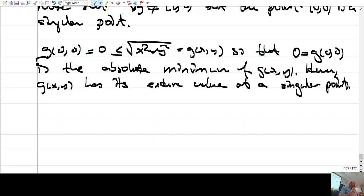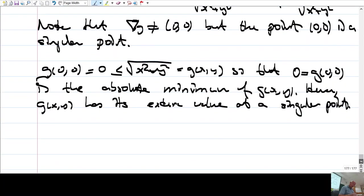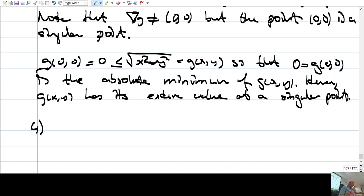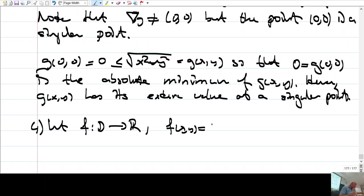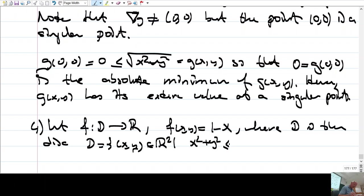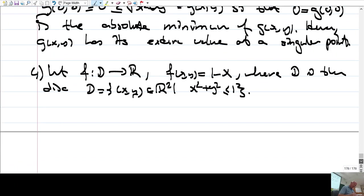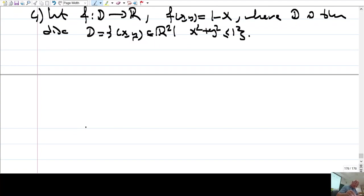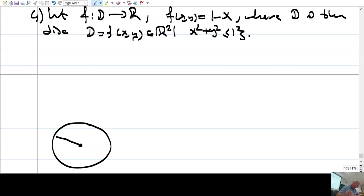So g(x,y) has a global minimum, but this global minimum occurs at a singular point, not a critical point. Let's do one more example — this will be the third example.